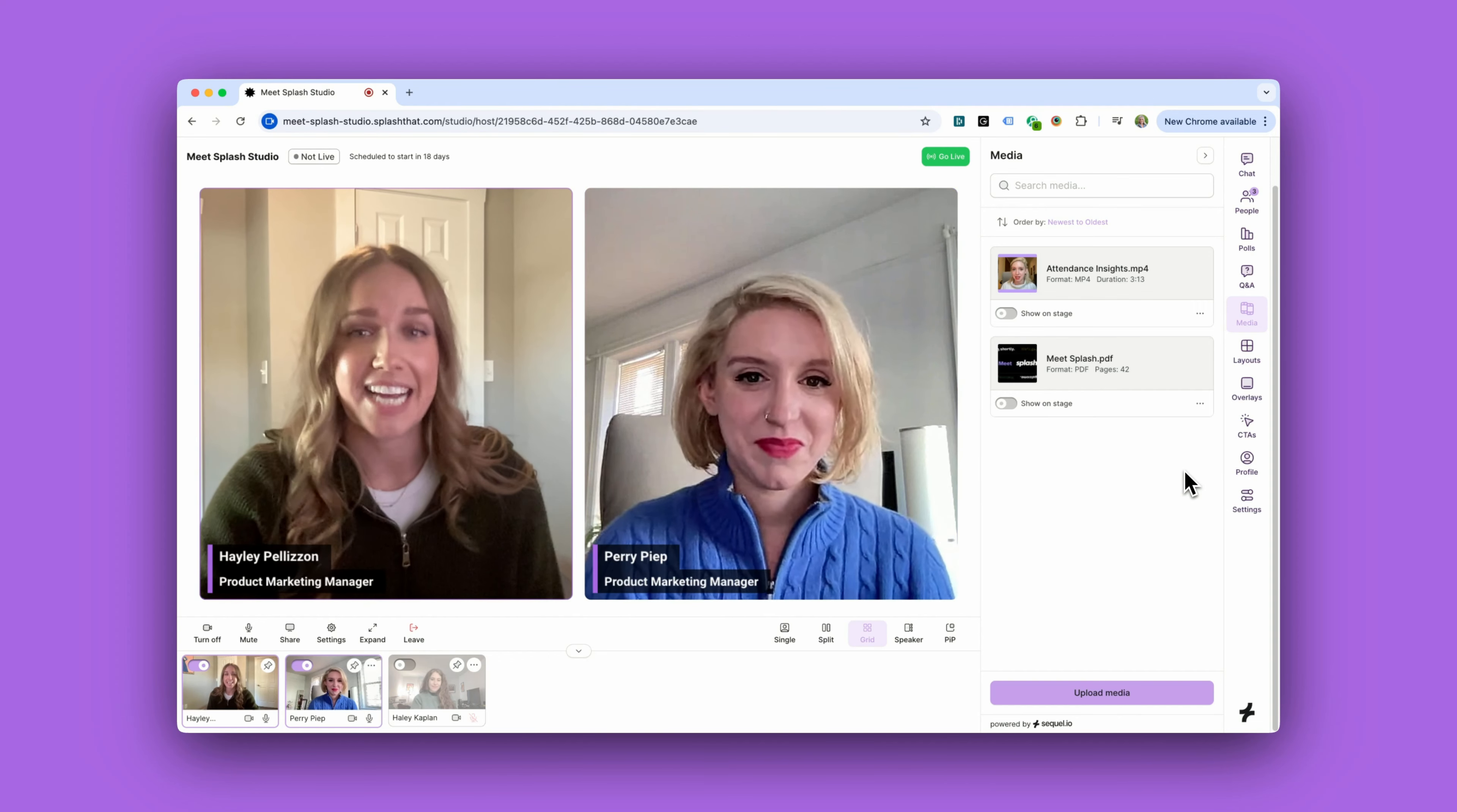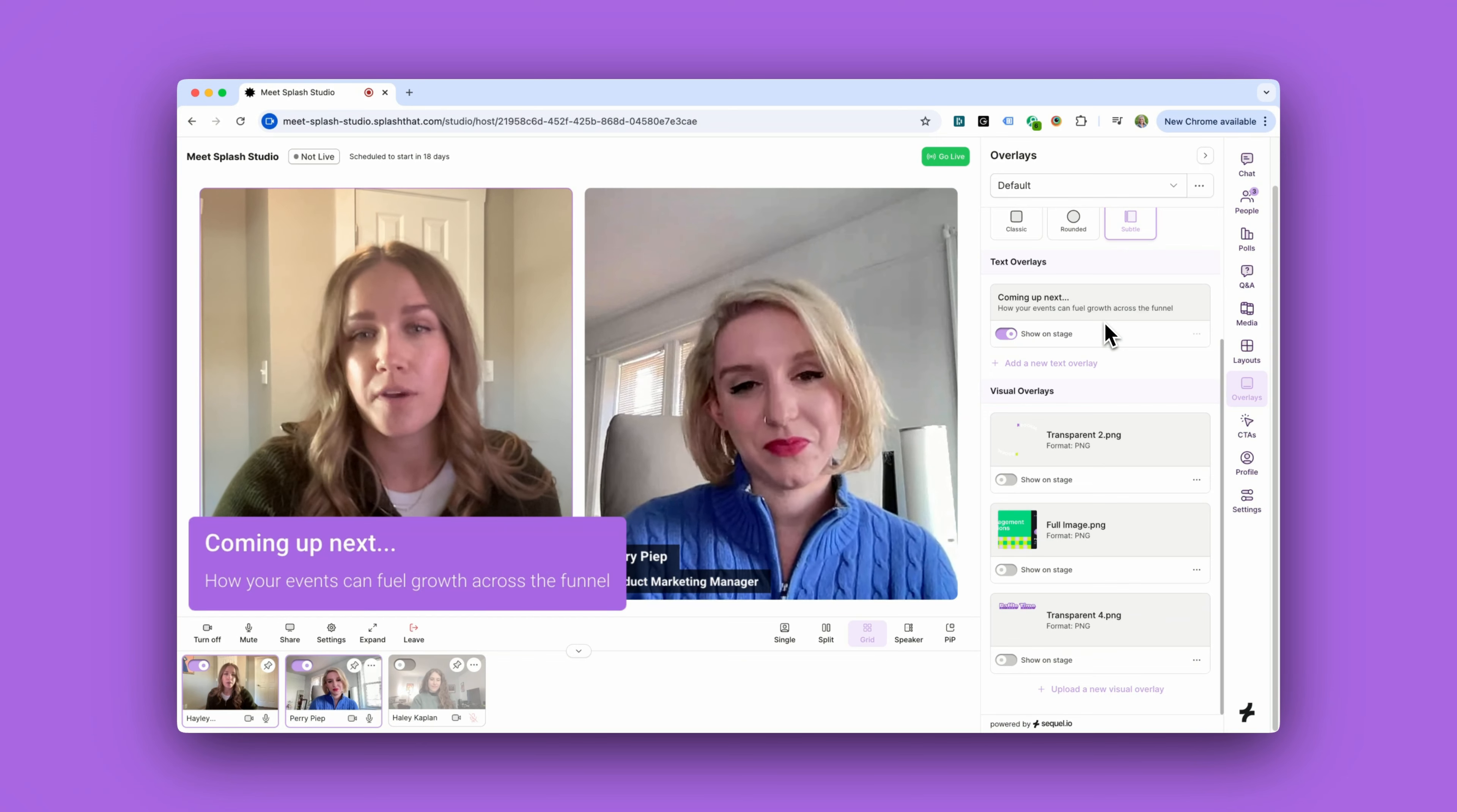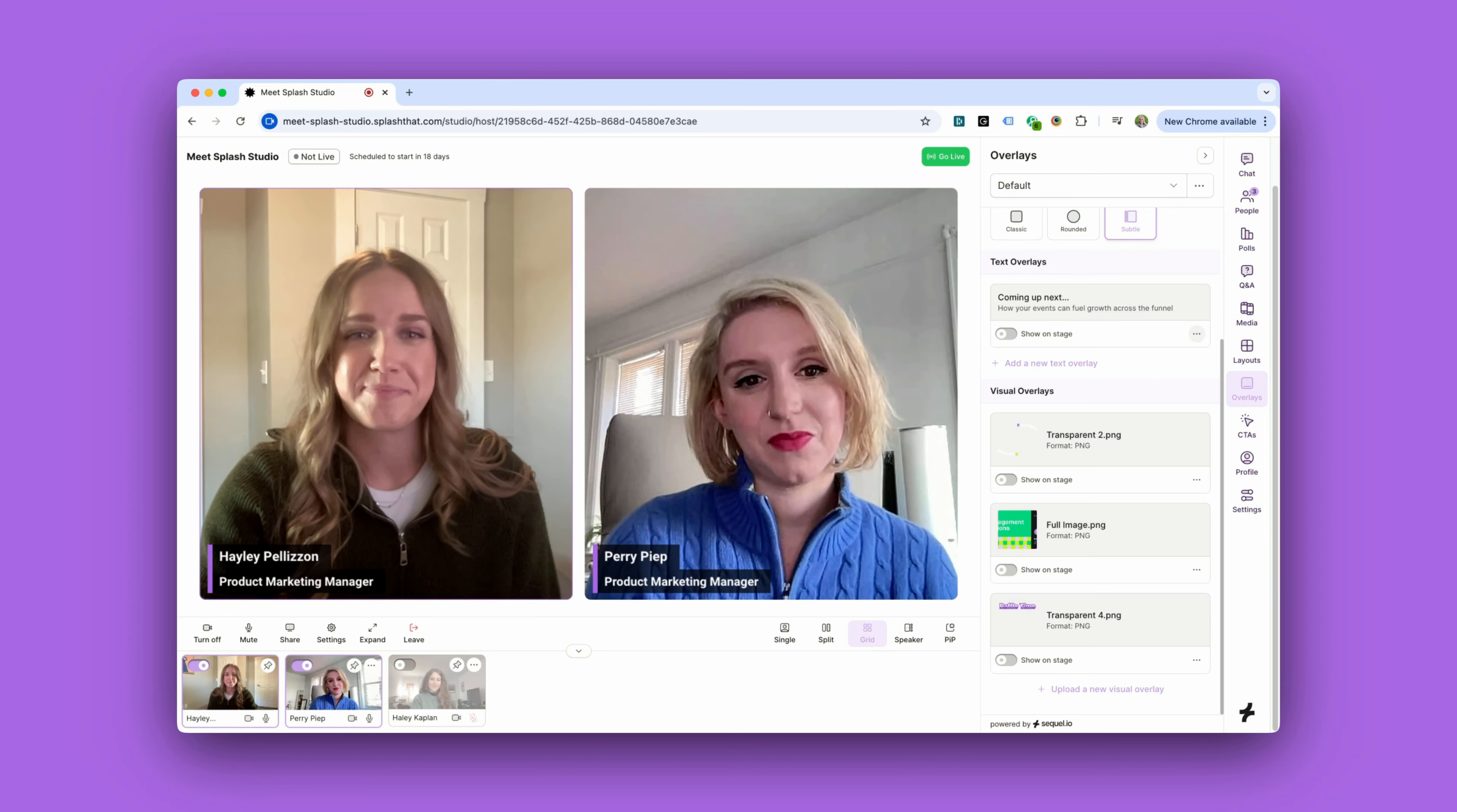Overlays also help take your webinar quality to the next level. We're talking newsroom style. Text overlays are a great way to help let your audience know what segment's coming up next, or you can visually showcase important talking points in a presentation. Another really great use of overlays is displaying chat and Q&A submissions on stage so your audience can follow along.